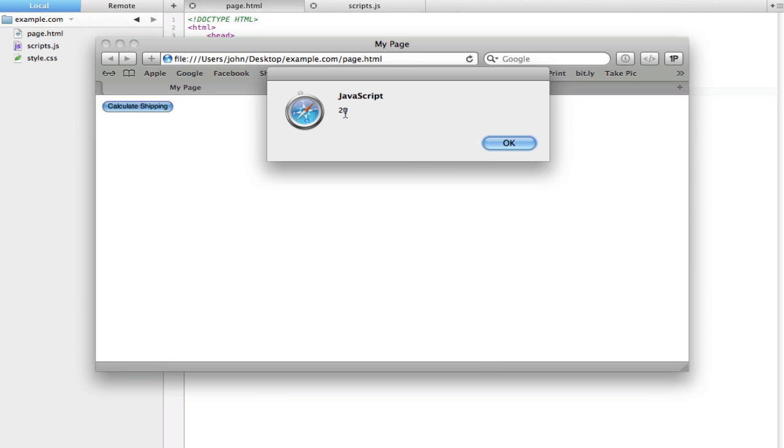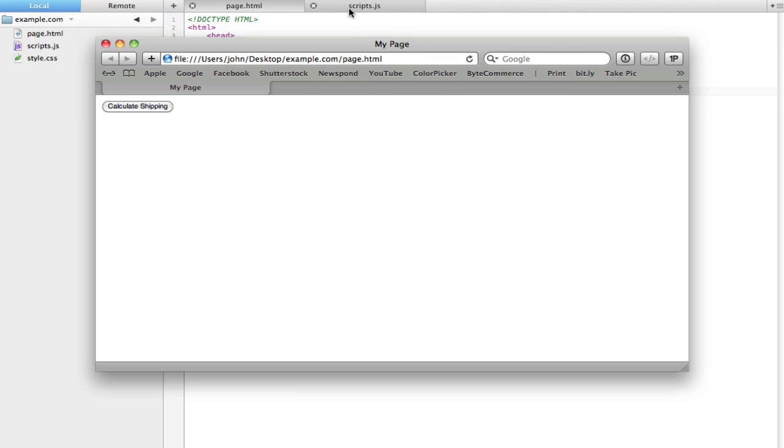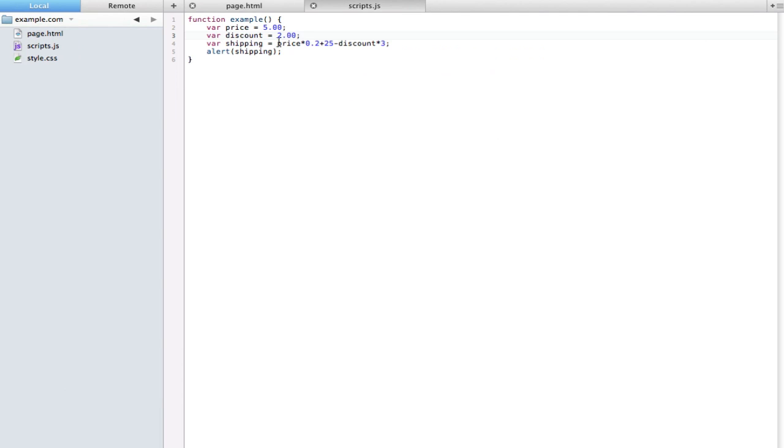We do get a correct result. The function still executes and we get a number.